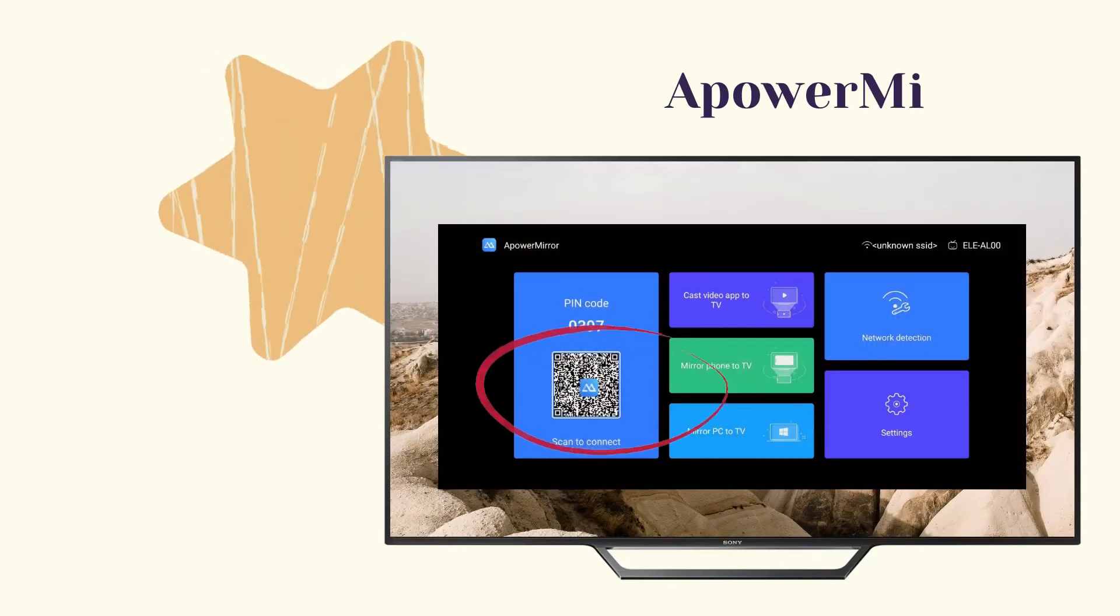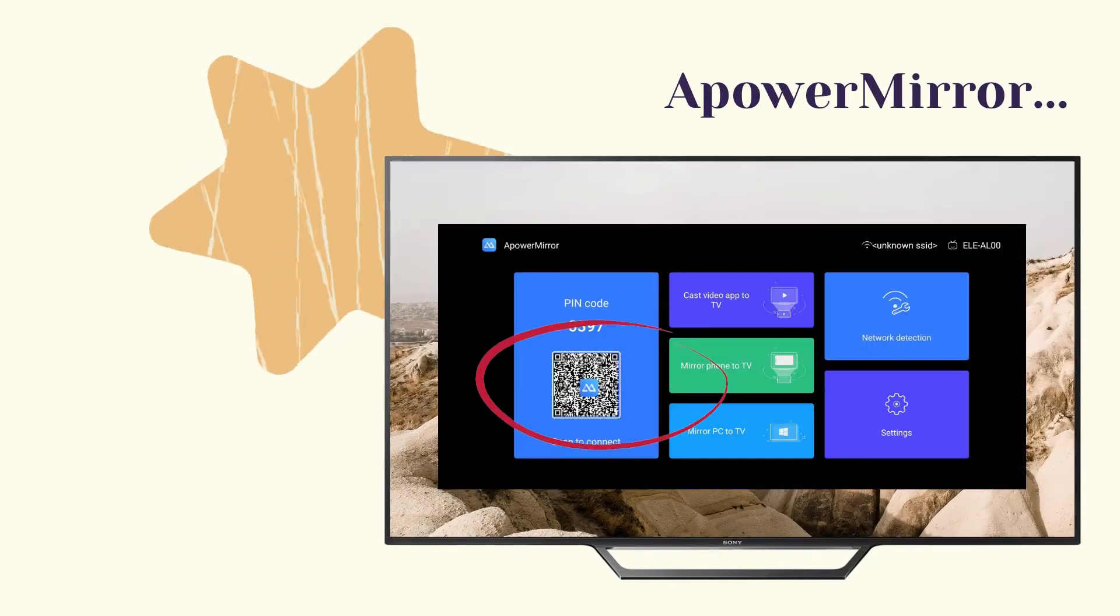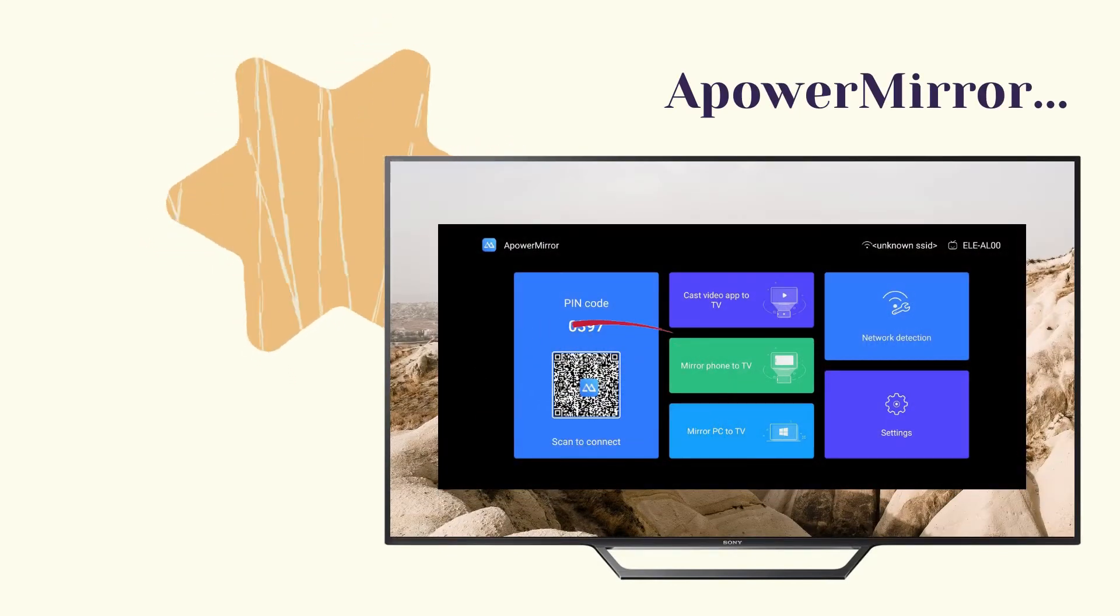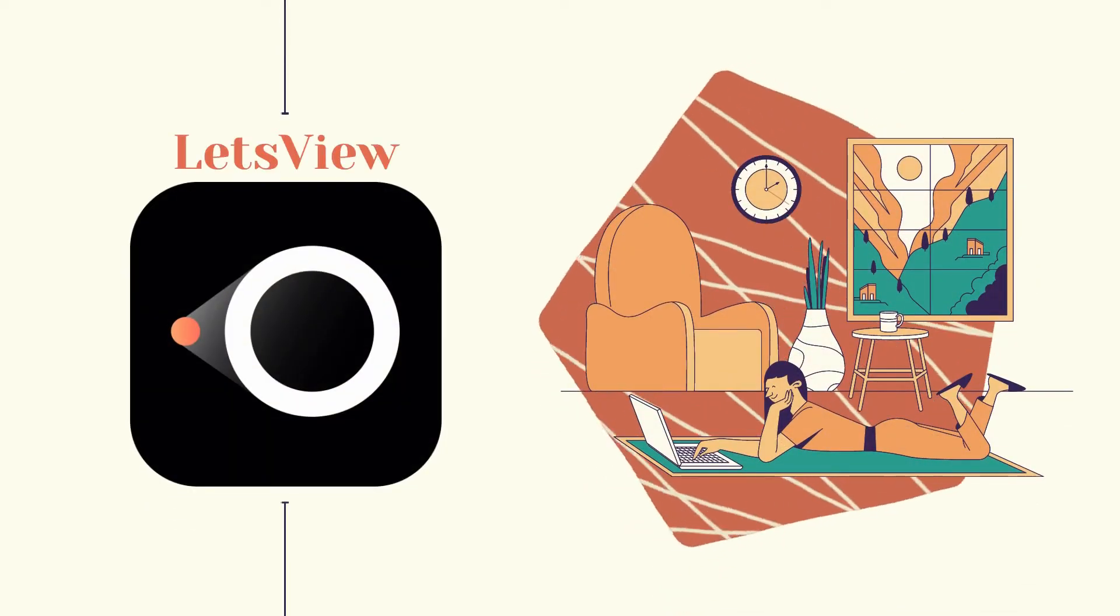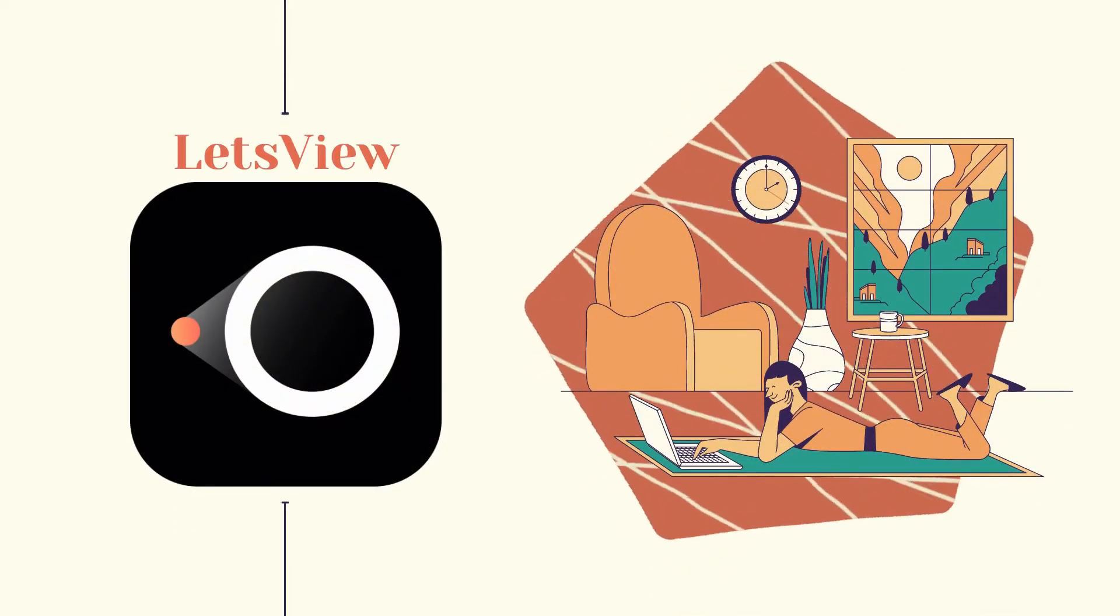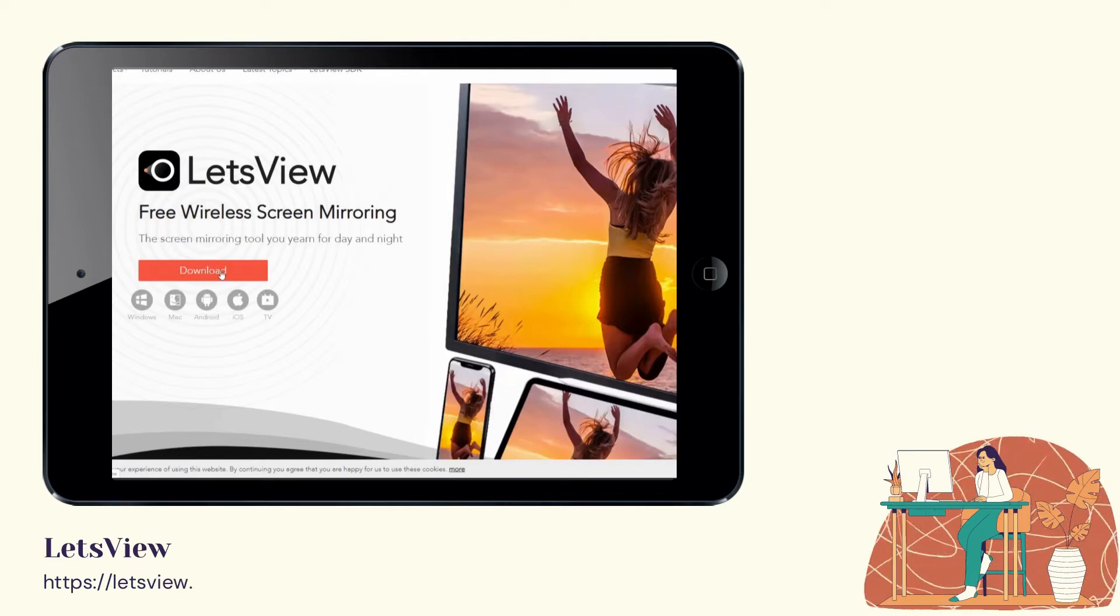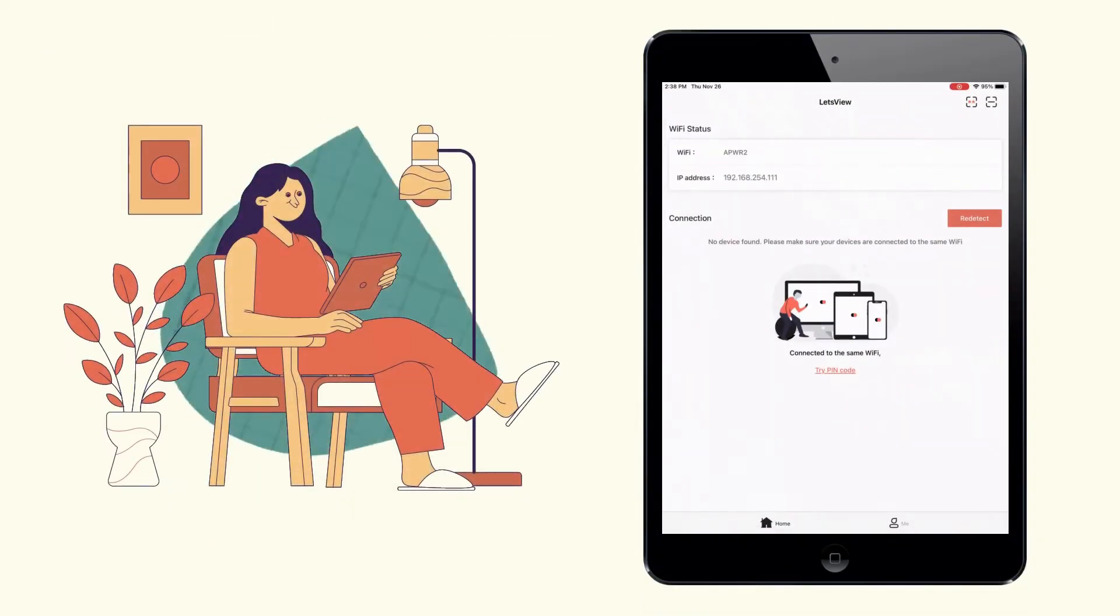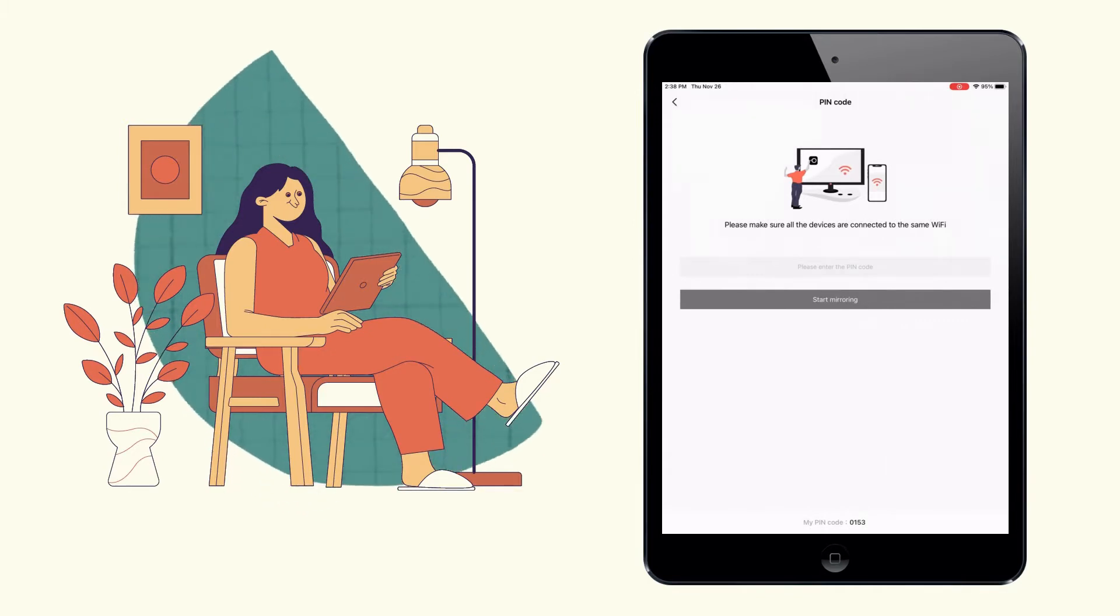Then scan the QR code displayed on your TV to start mirroring. Next tool: Let's View. Get Let's View and install it on your devices. Then open the app and tap the first icon on the upper right corner.